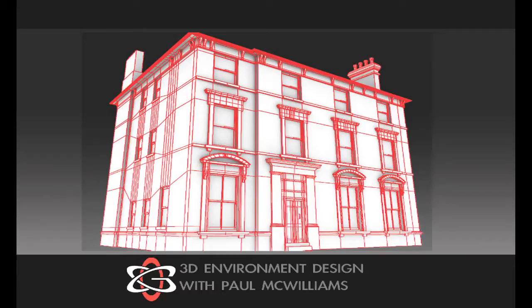During this eight week mentored course you'll learn how to create a production ready building to the same standard as the work I created whilst working in film post-production environments.